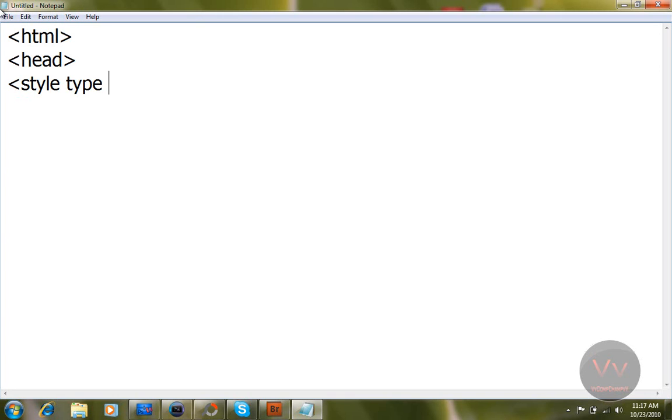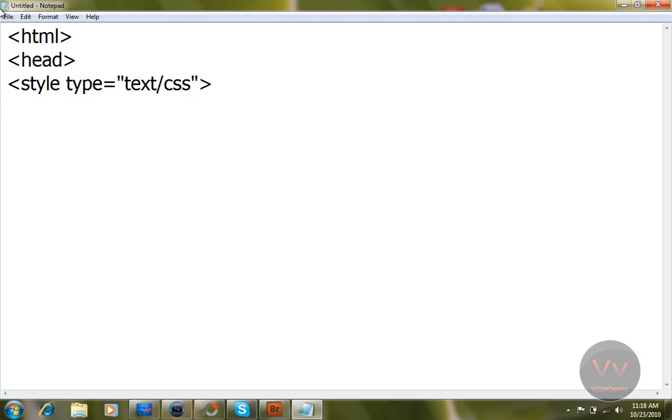Then write type. Make sure that style is not in capital letters. Type and just without giving any space write equals, open this tag, and now write in this text/css. I am going to close this and just close this tag.